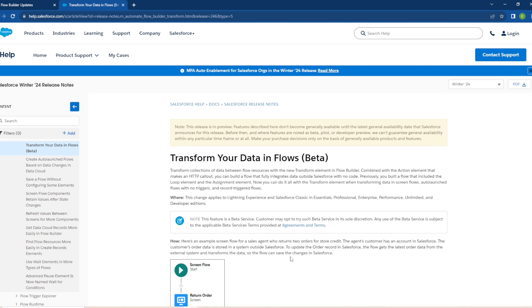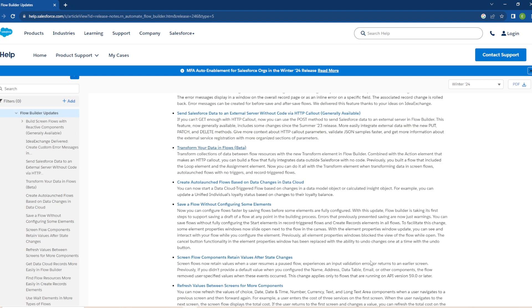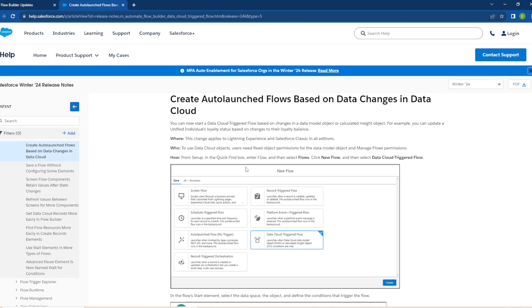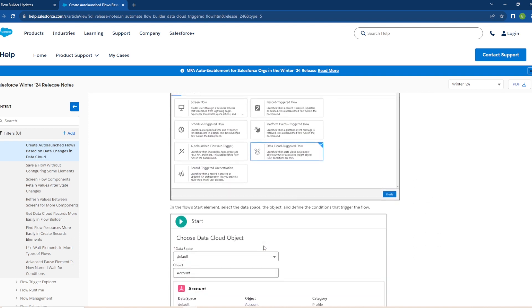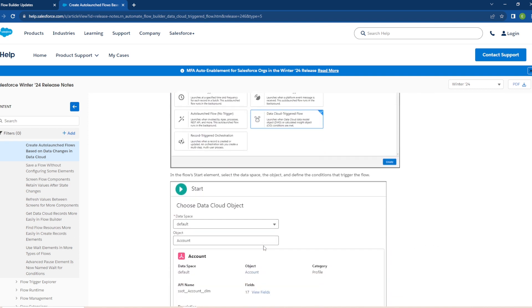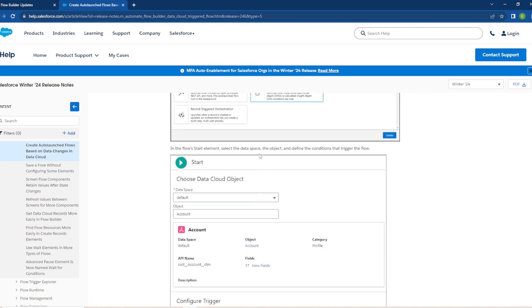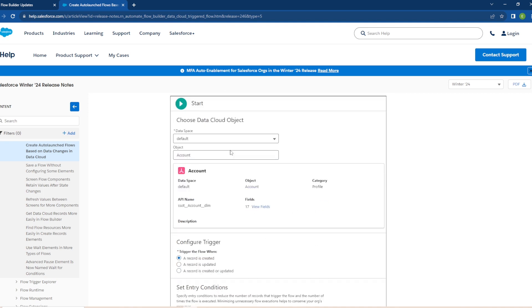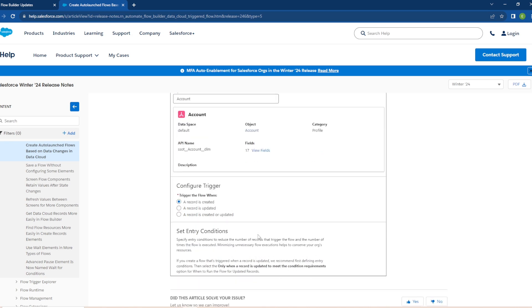All right, create auto launch flows based on data changes in Data Cloud. You can now start a Data Cloud triggered flow based on changes in a data model object or calculated insight object. For example, you can update a unified individual's loyalty status based on changes to their loyalty balance. All right, taking a look at the article here. So now from setup, in the quick find box enter flow and then select flows. You can create a new flow and select data triggered flow, has a little rabbit symbol here, and the flow start element. Select the data space, the object, and define the conditions that trigger the flow. You fill all your information out here and yep that's how you create your flow. So that's pretty cool we're adding this in too.